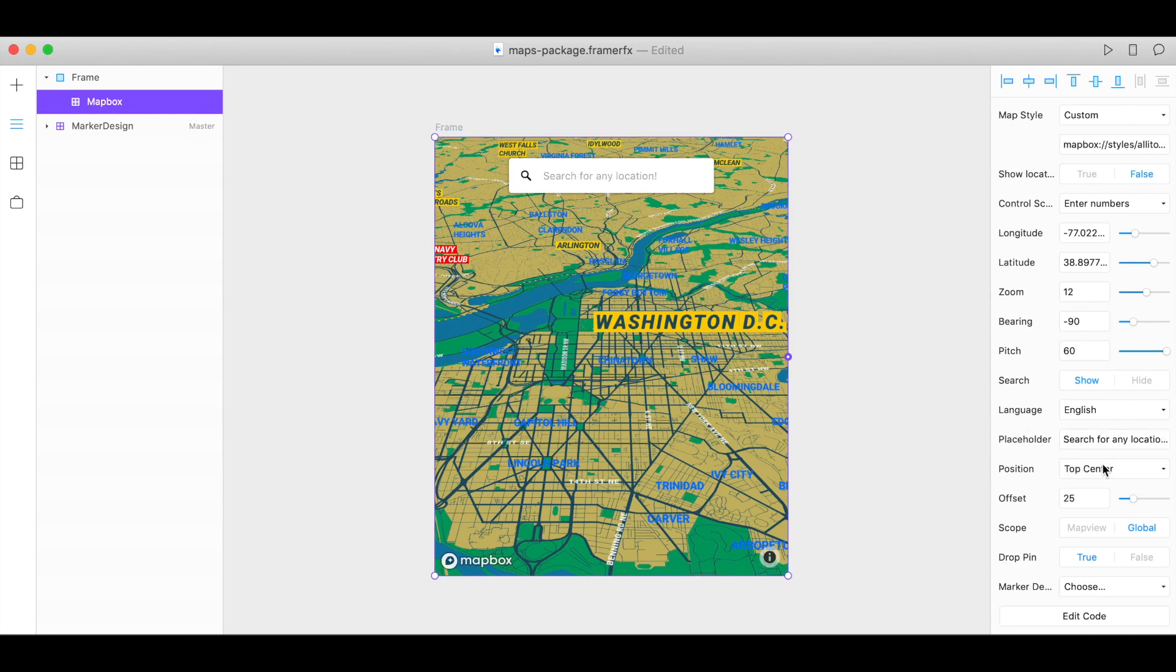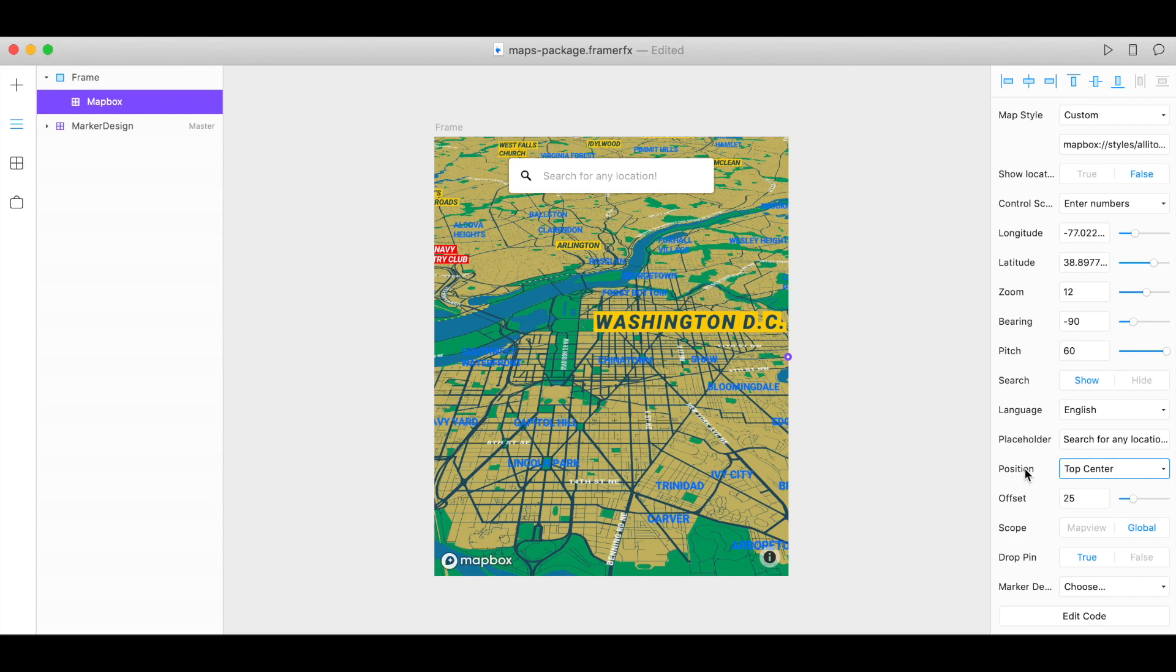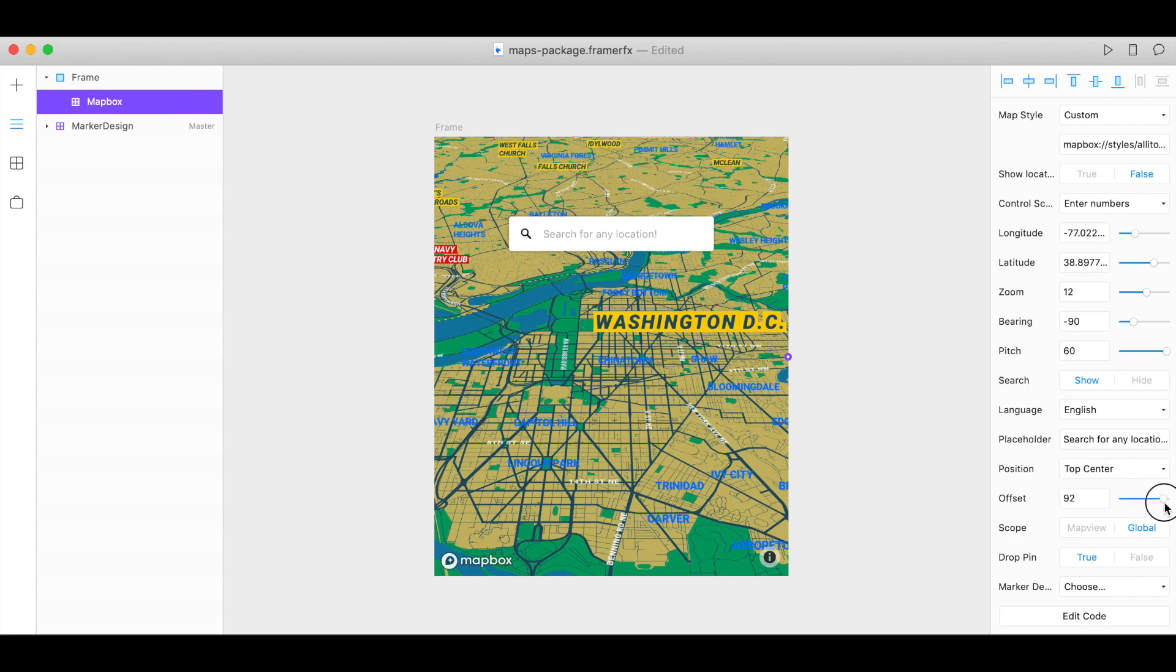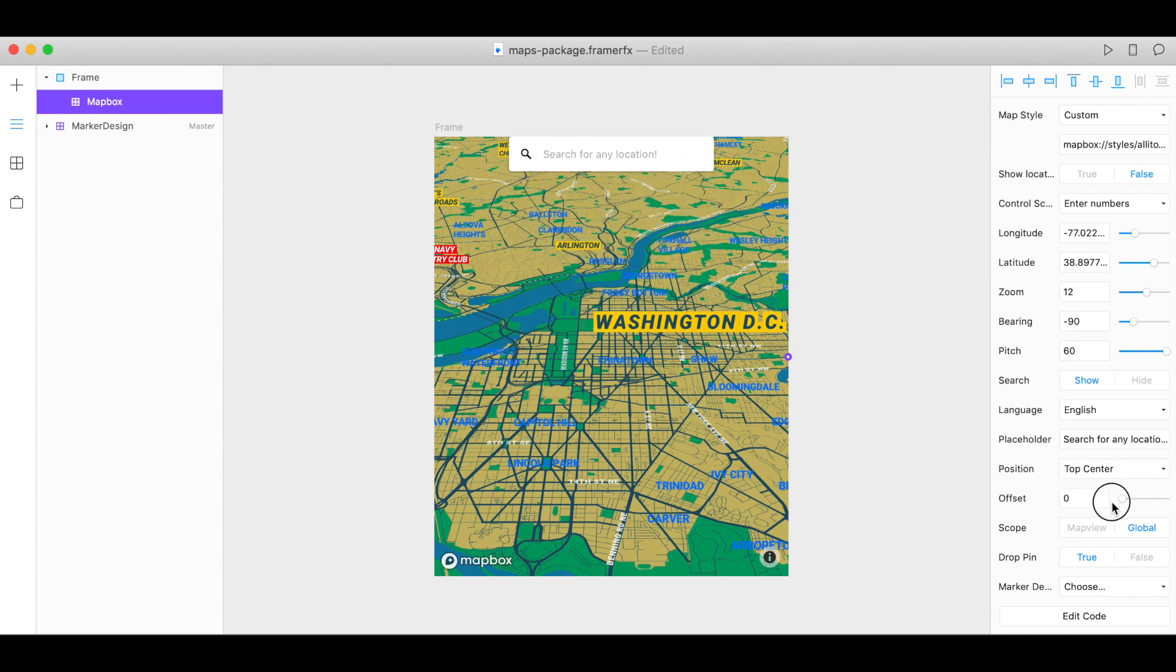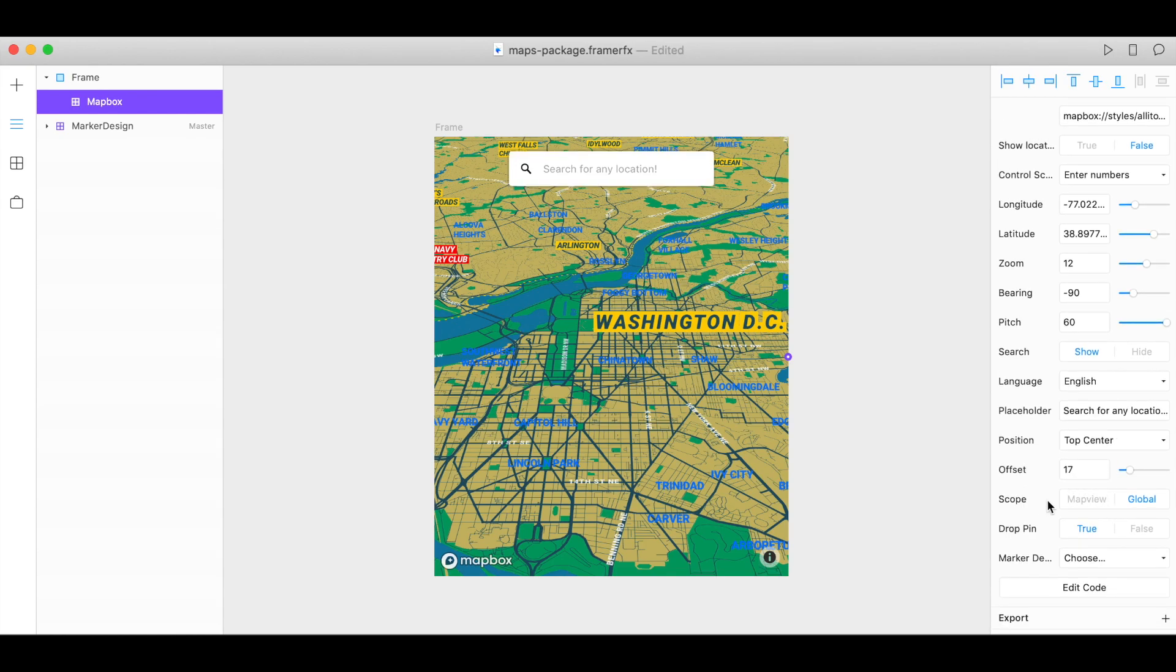You can also change the position of the search bar from top center, top left, top right and change the offset. So if you want to bring it up a little bit or down and the scope of the search can be customized as well. You can have the search look for any location in the world or restrict it to just your map view.